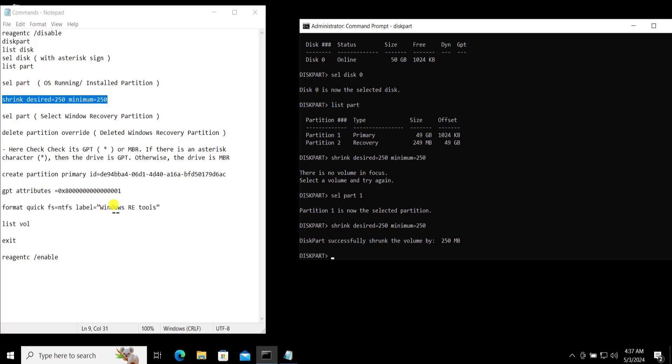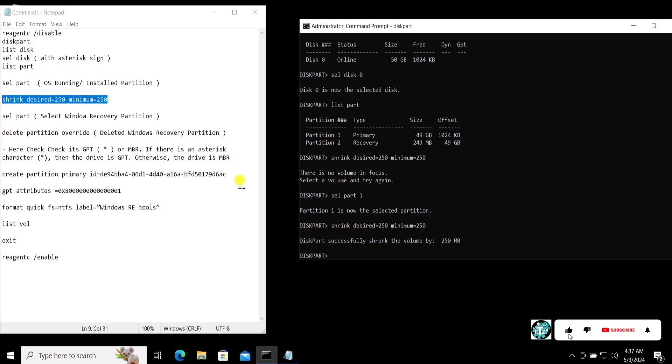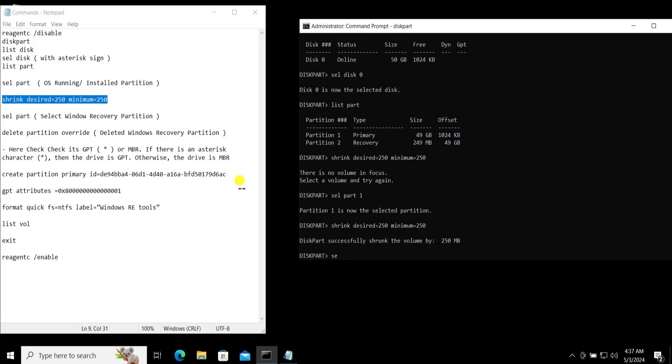As I am an MBR user, I'm just going to do something different from here. So let's select the recovery partition now. Select SEL. You can see I'm making some mistakes, so make sure you copy paste the commands properly in here for not to make the mistakes.